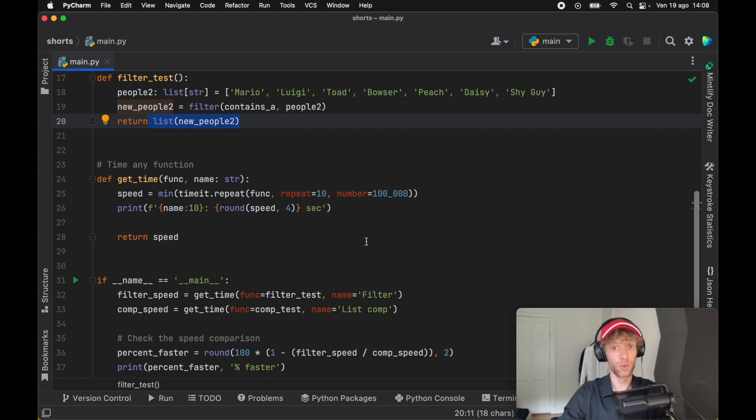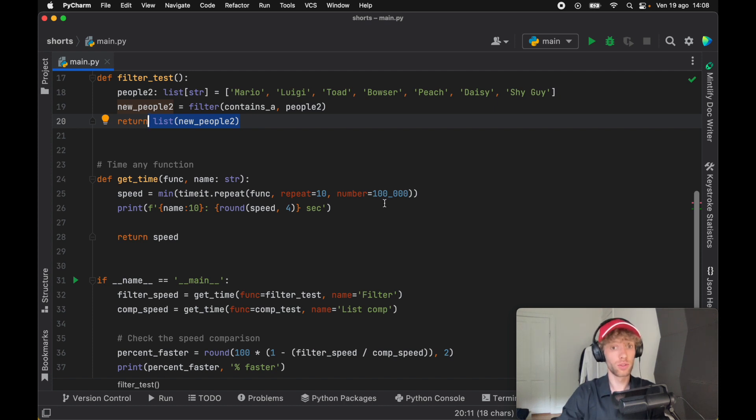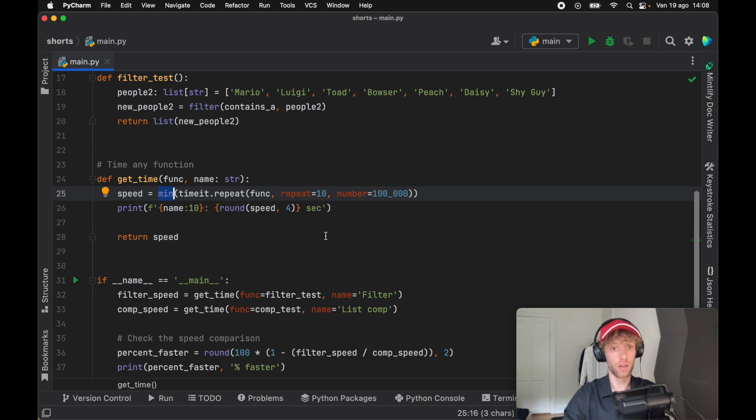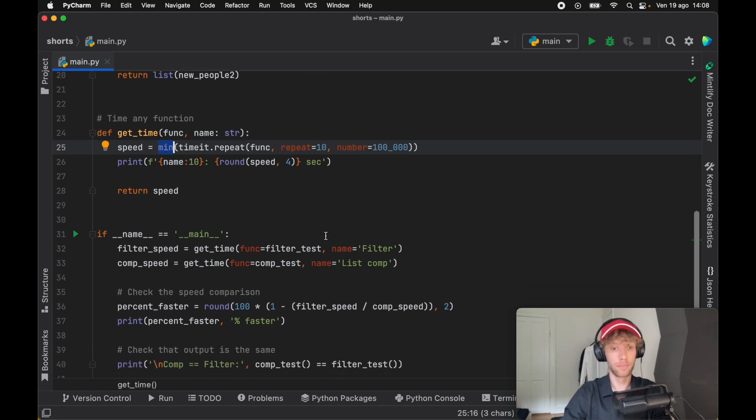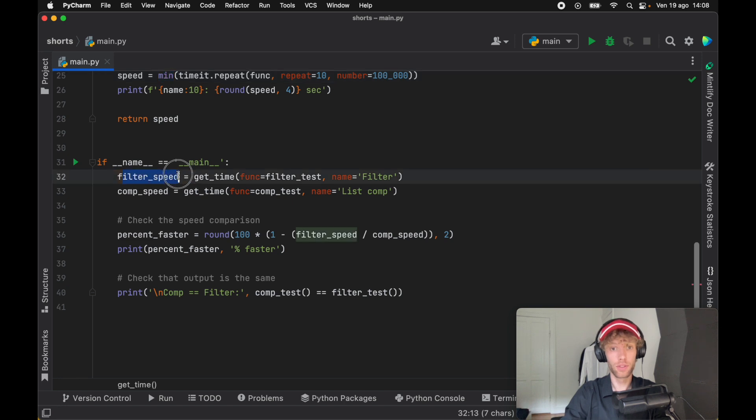Just as in the previous video, I have a timing function which checks the speed and tests the function 100,000 times. It repeats that test 10 times, so we should have 1 million executions of the function. It's going to store all of those in an array and return to us the fastest time that that function executed. It's going to do this for both of the functions.